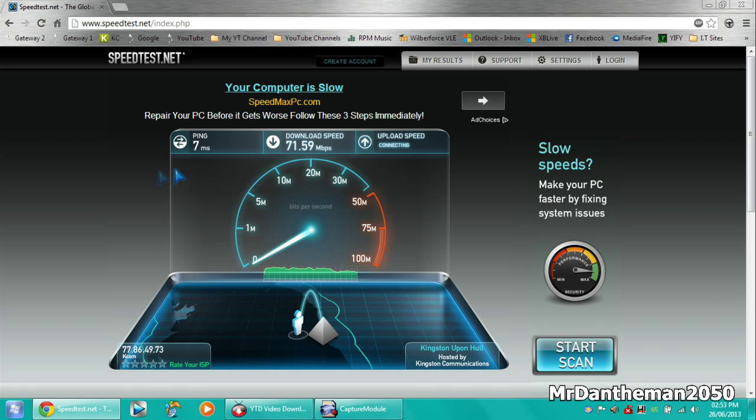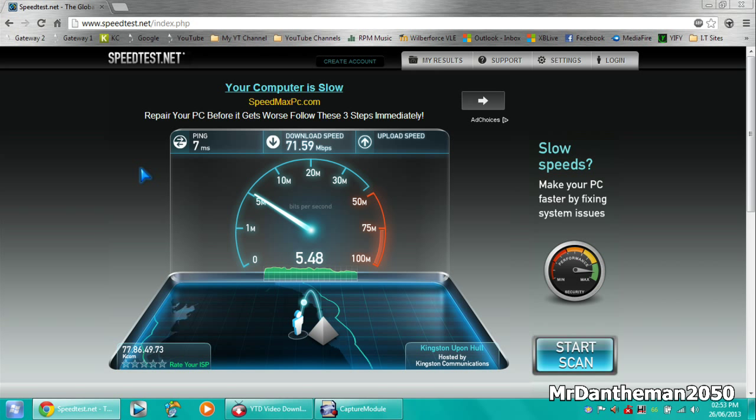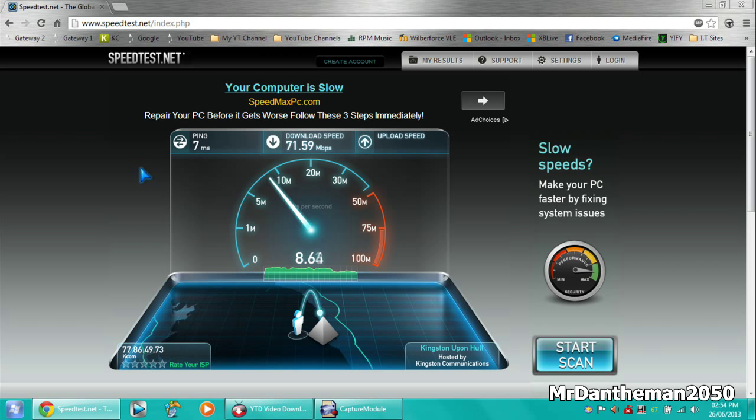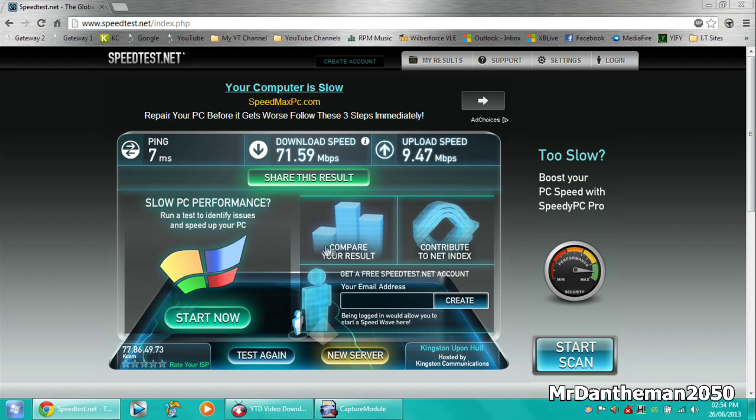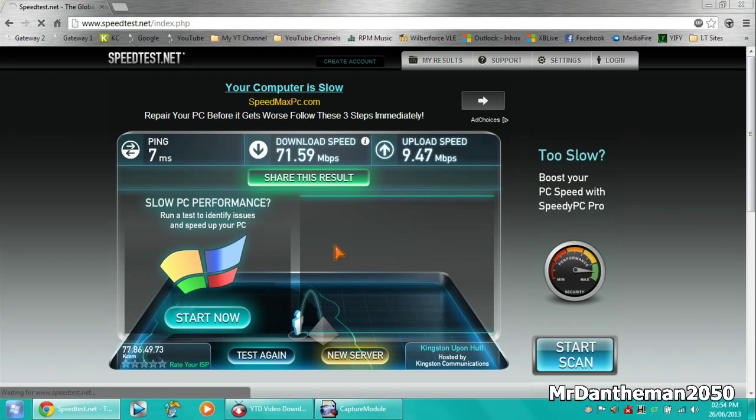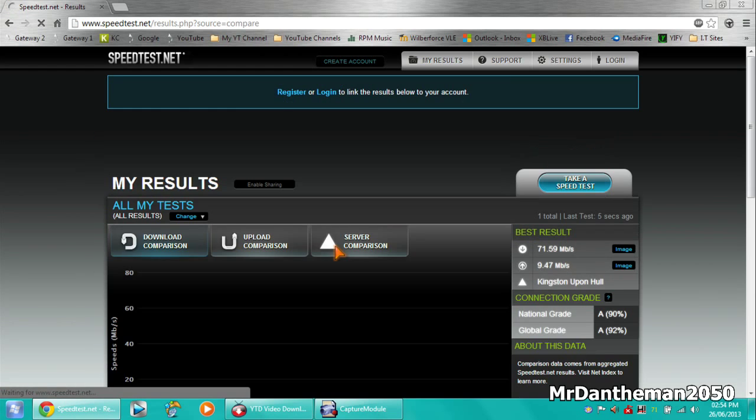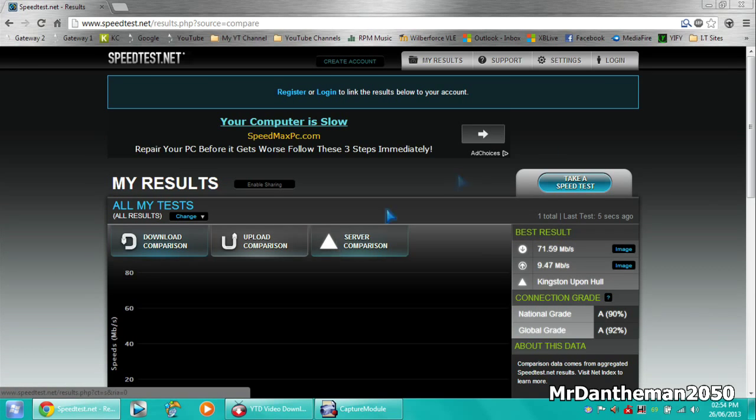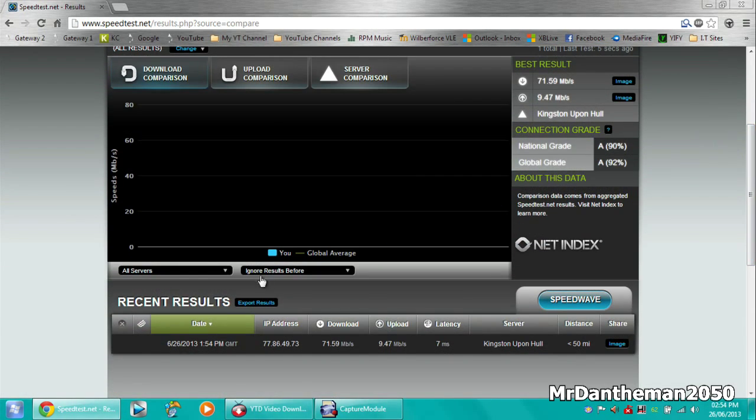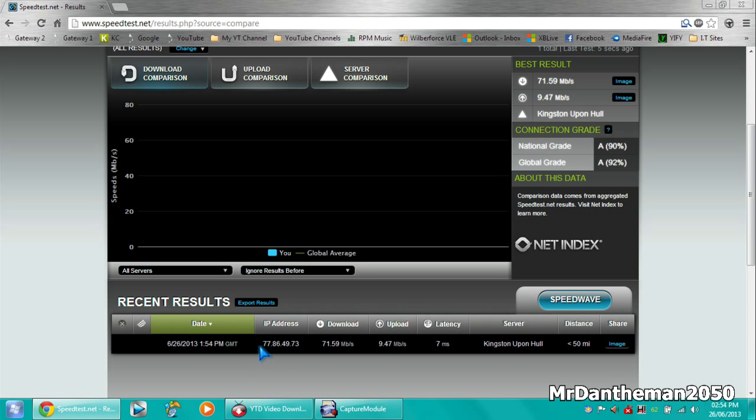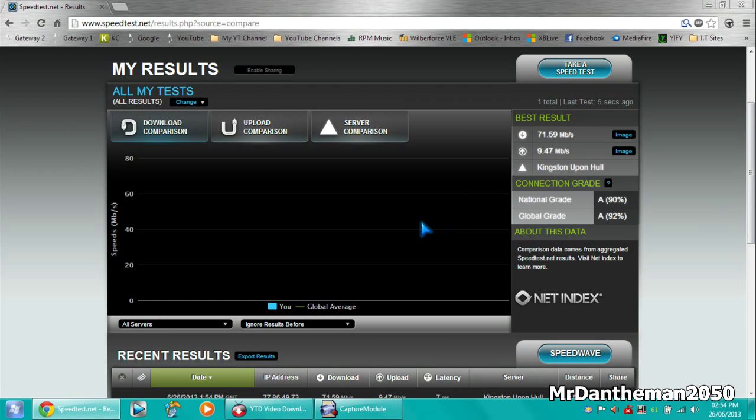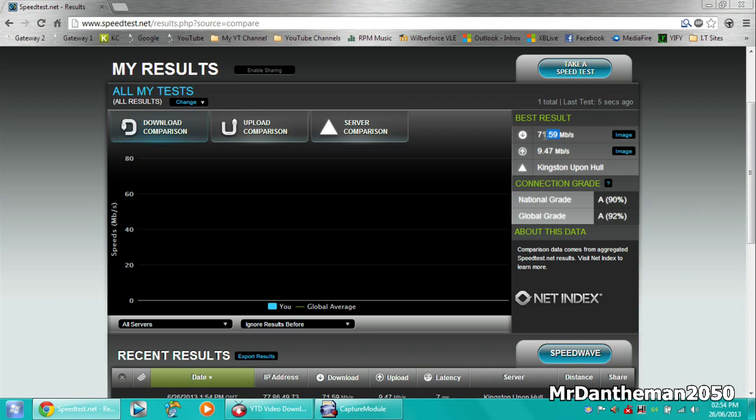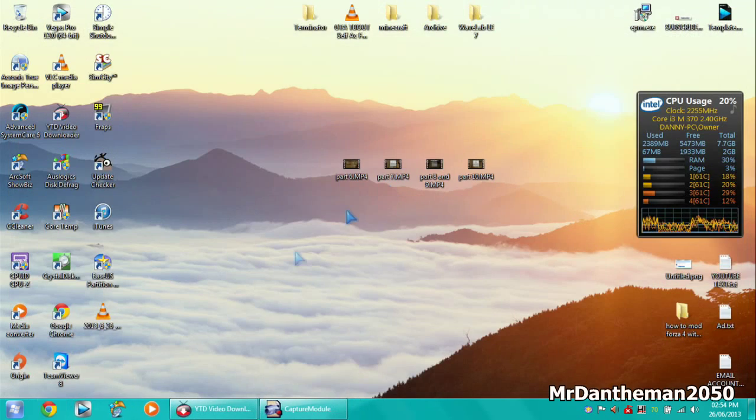I'm not going to say what that roughly is in megabytes because I don't want to lie to you. So there we are, 71.59 megabits per second download speed and the upload looks like it's about 9.47. As you can see that's ridiculously fast. The actual global average is around 20, so we're getting something like 72 which is just amazing.